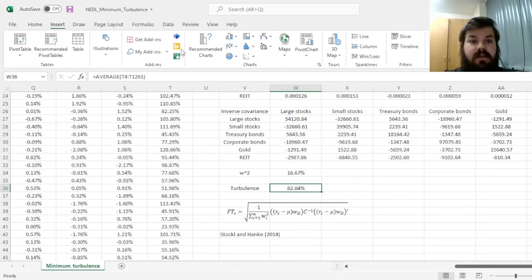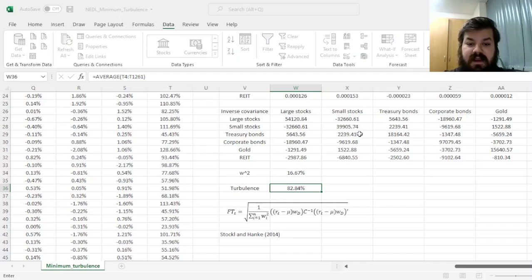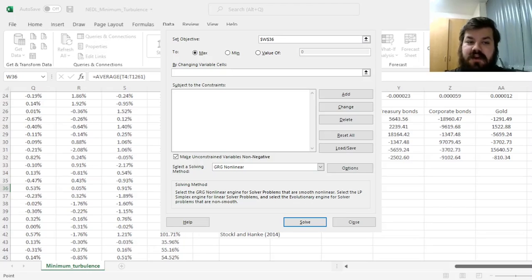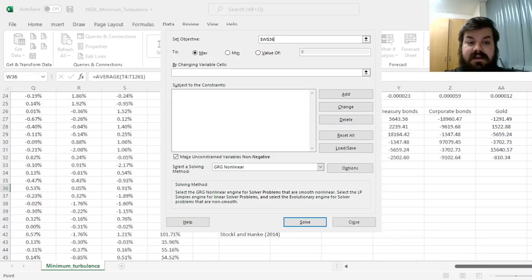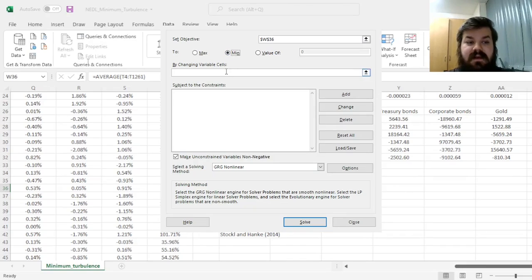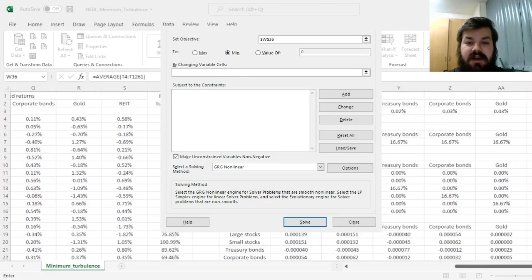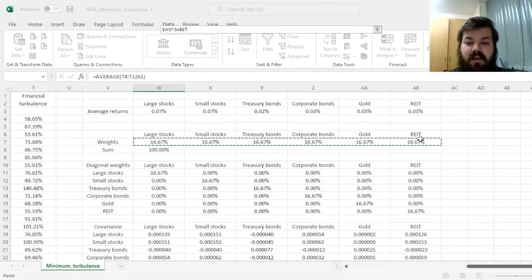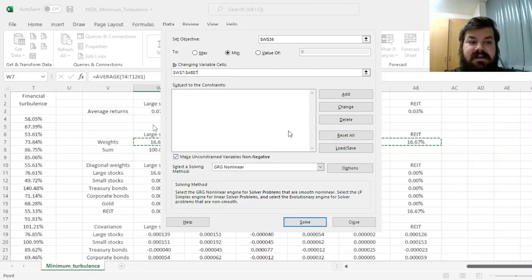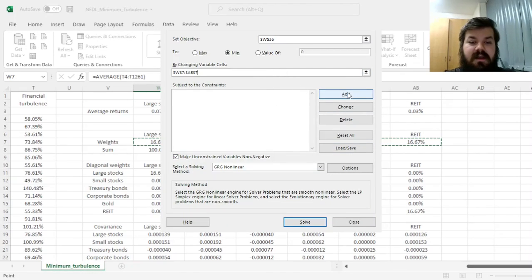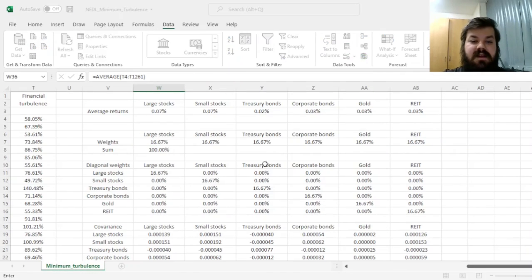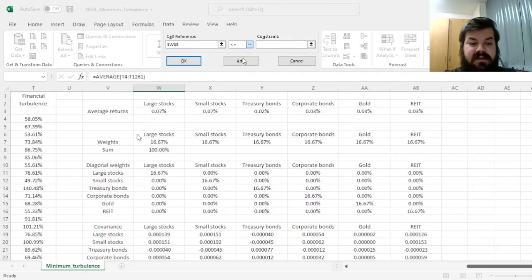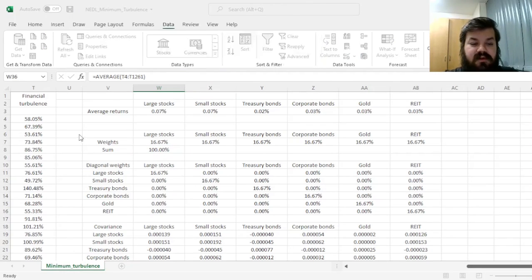How to achieve that? Well, we need to go to Data Solver and specify our task. First of all, our objective. It's the financial turbulence, average turbulence over the sample period in cell W36. We seek to minimize it by changing our asset class weights, which are here in cells W7 to AB7. The only constraint that we need to acknowledge is that the sum of weights should be equal to 1.